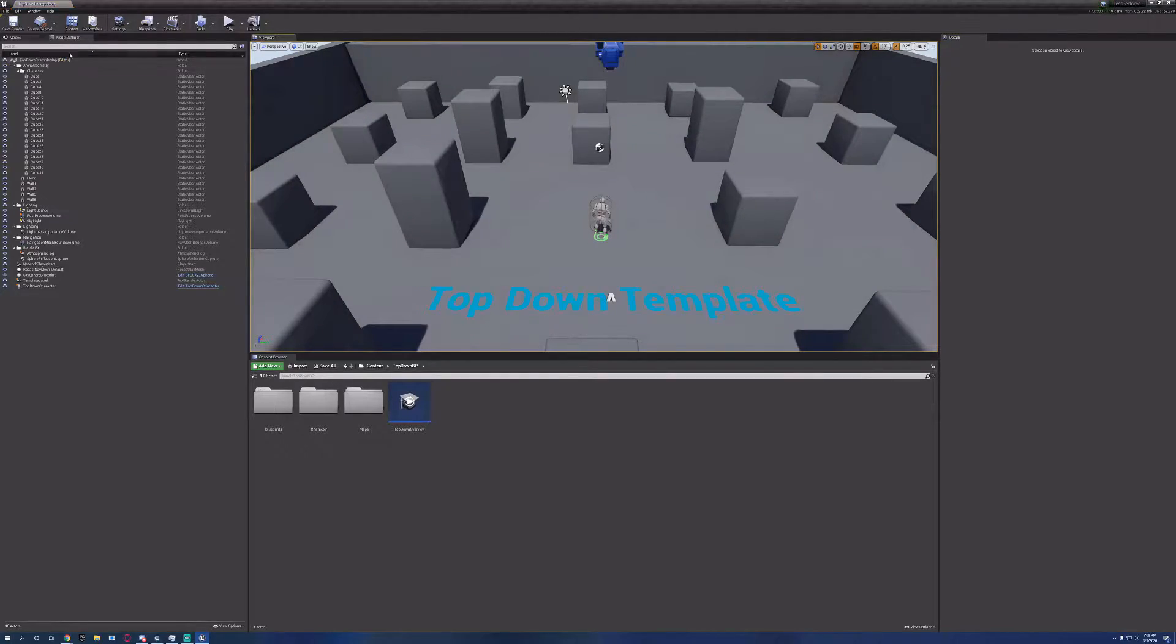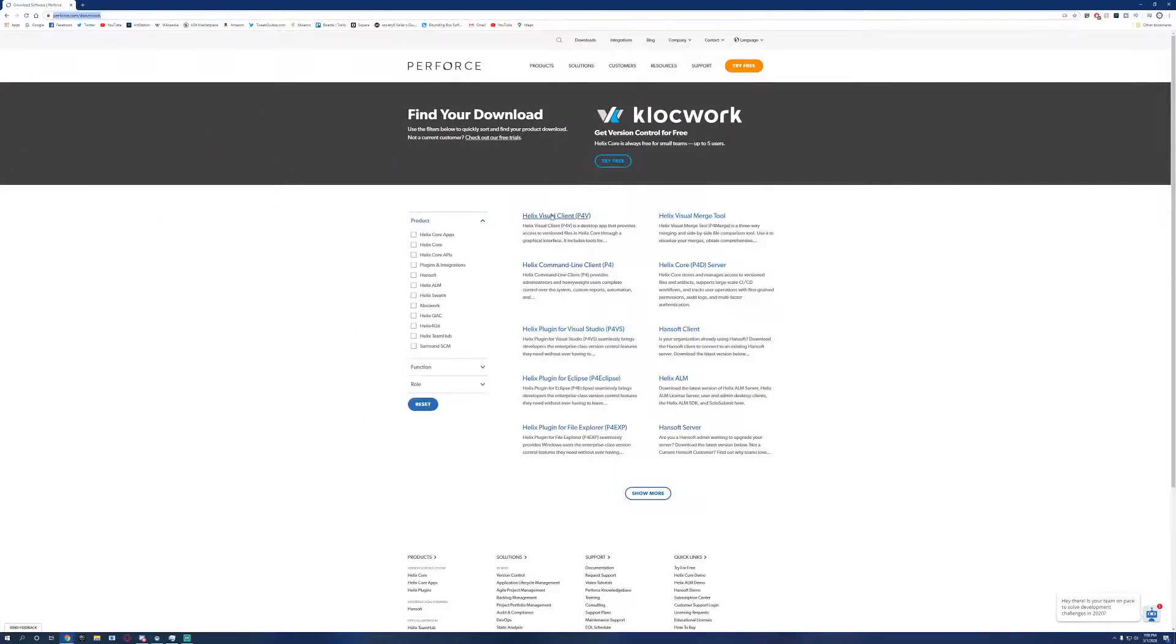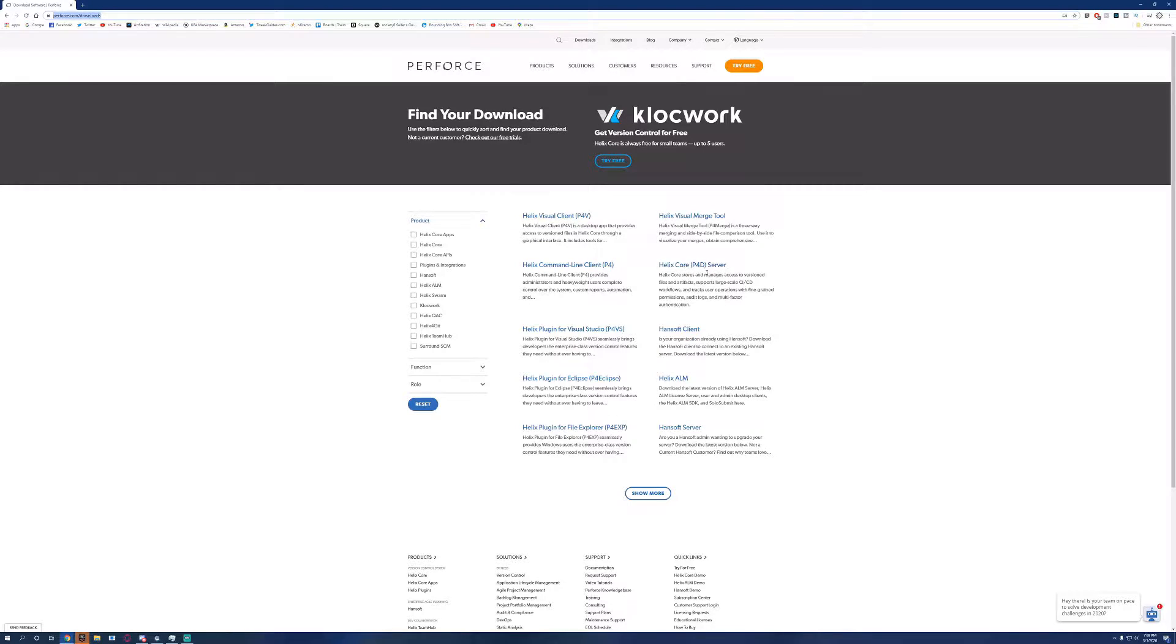Let's just save it and close it. Now we need to download a few different things. We need the visual client, the command line, and the actual server itself. So download all three of those.